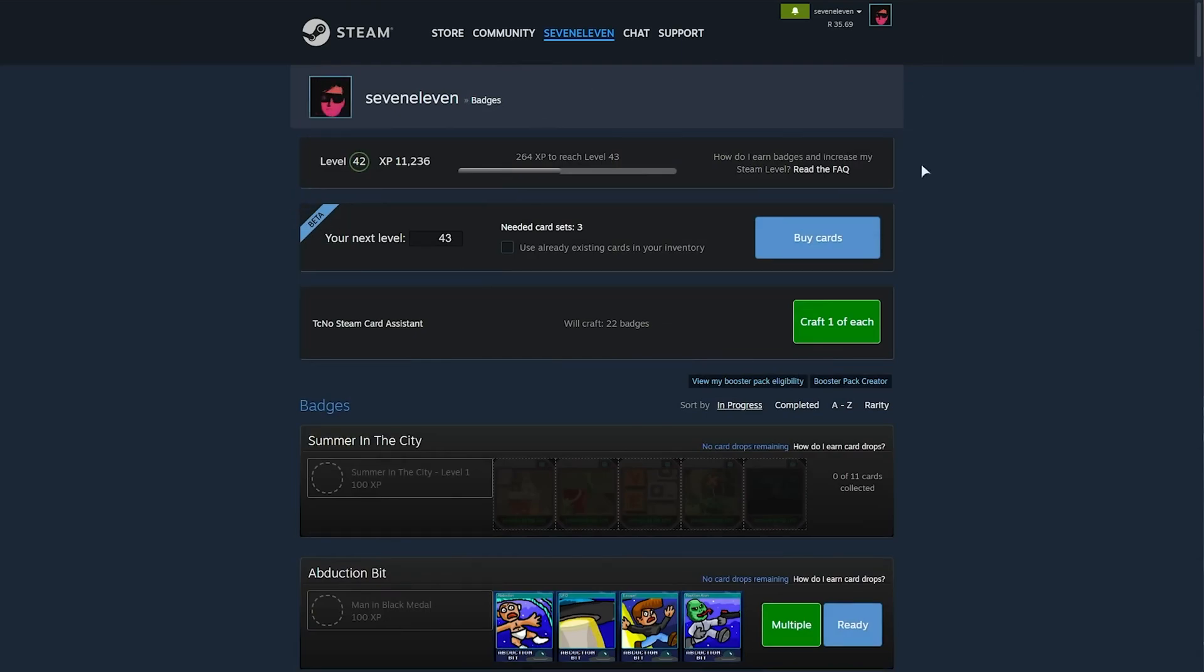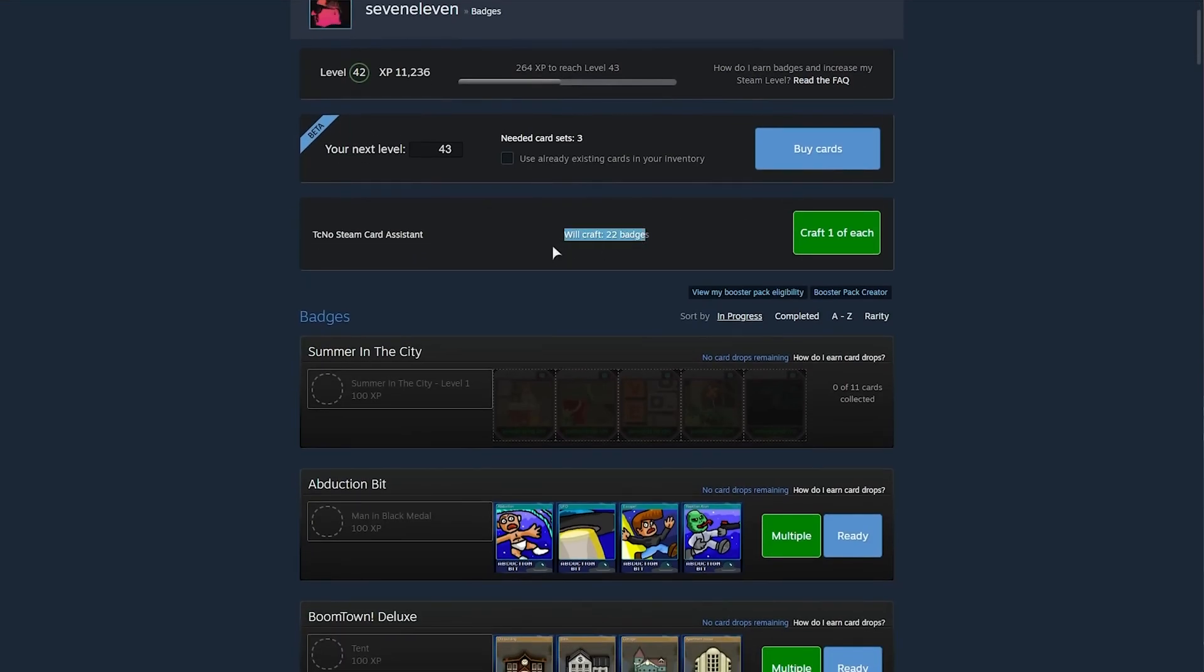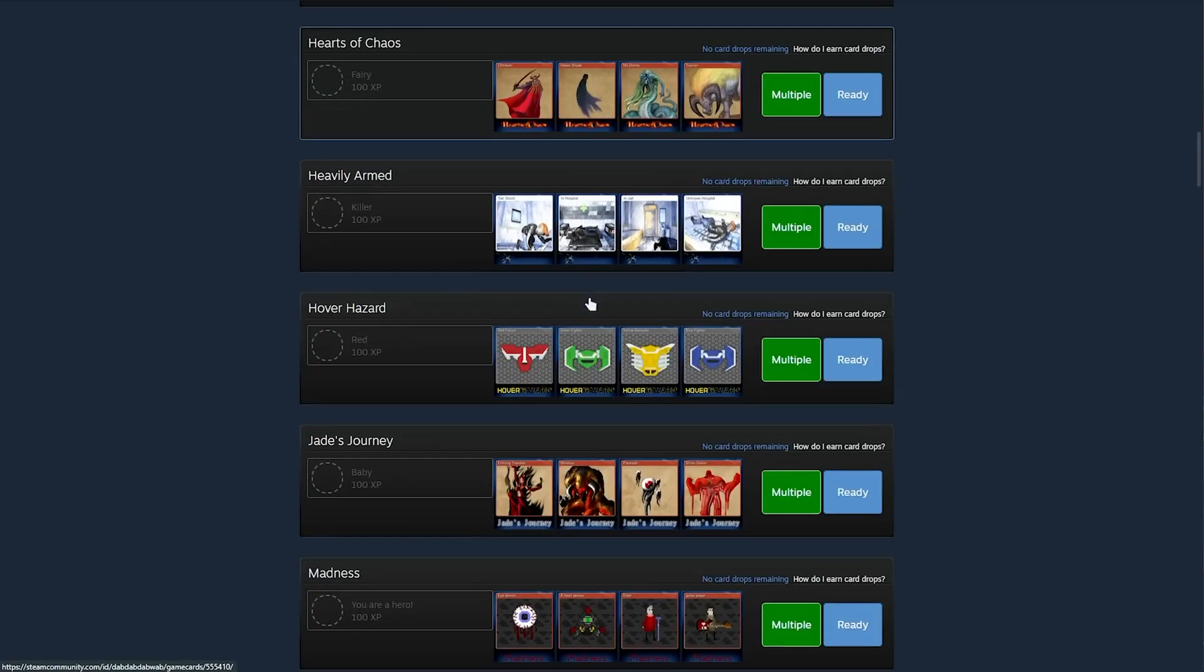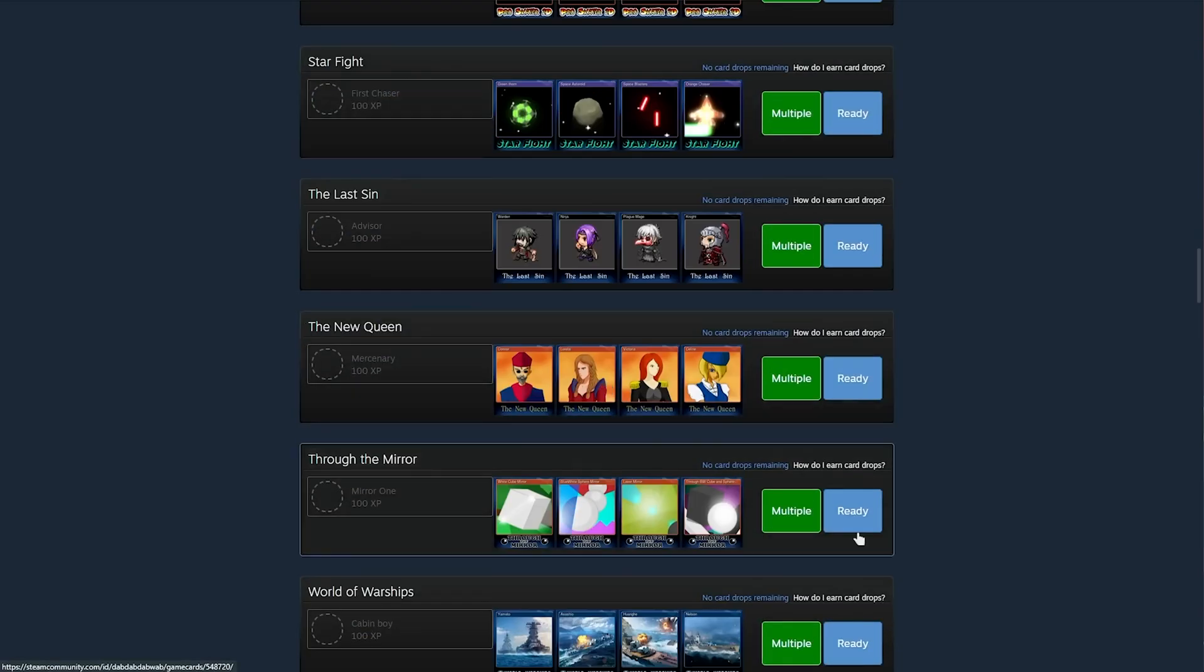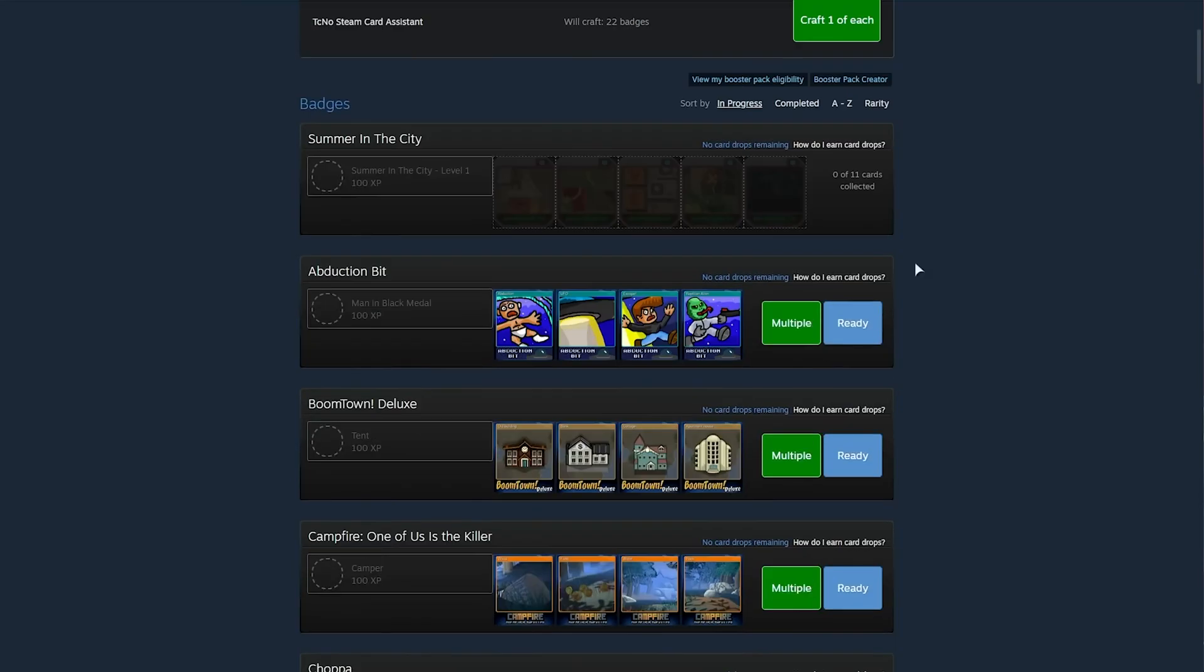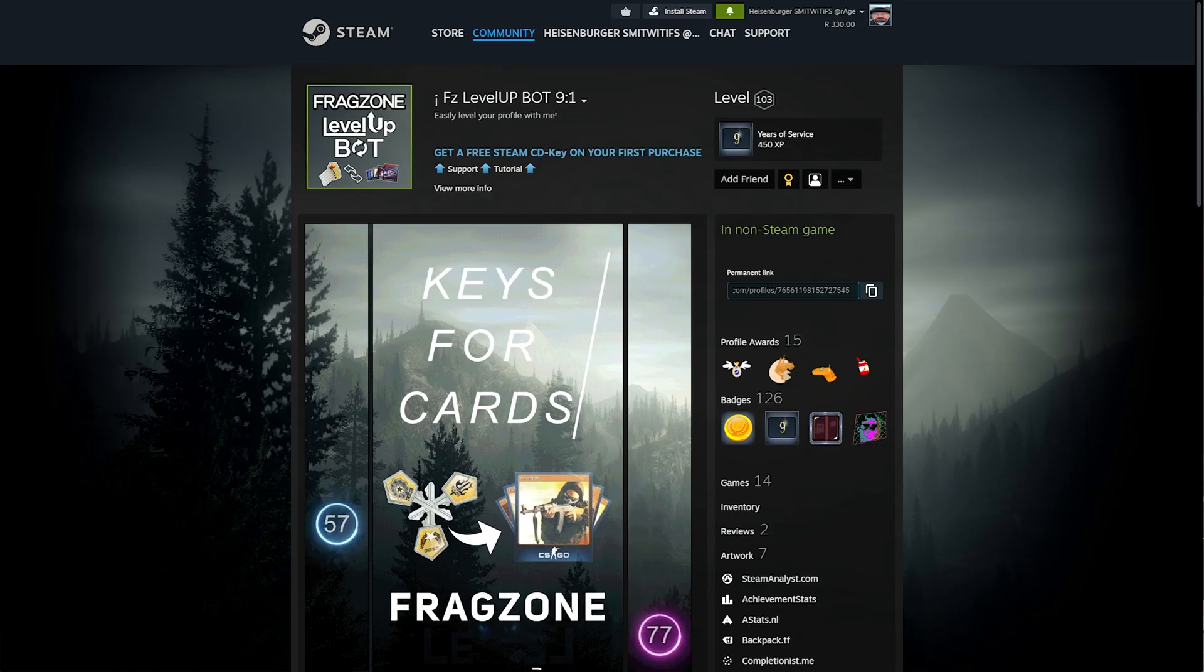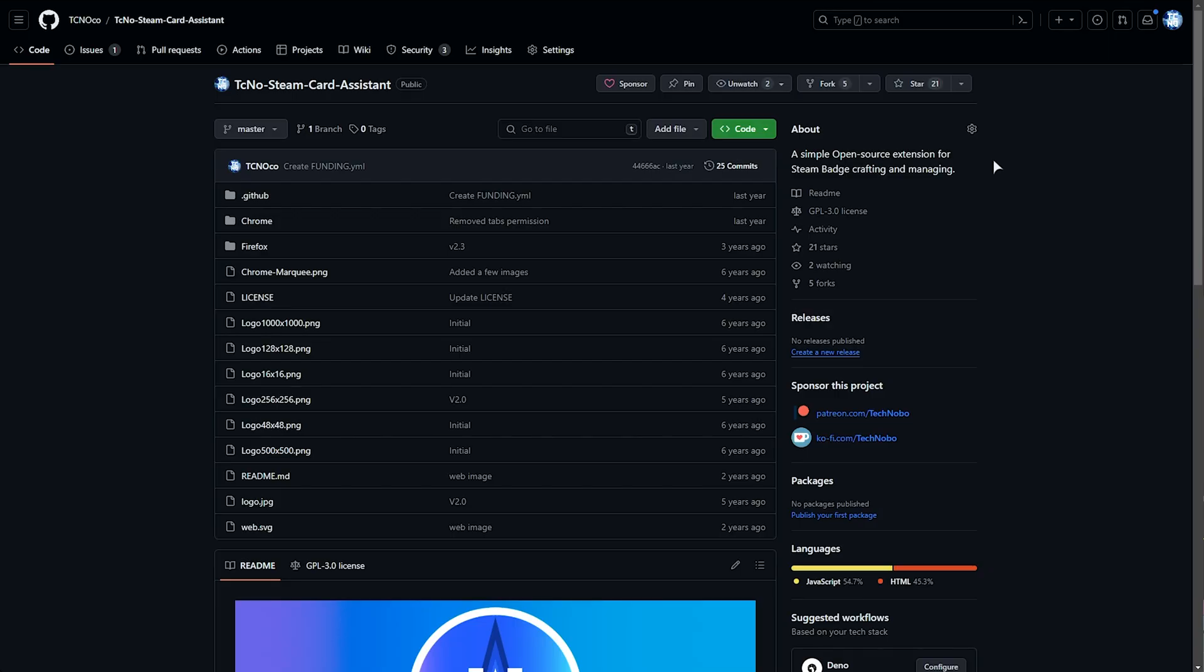After a massive trade, you'll end up with a huge number of badge sets. When you head across to your badges on your profile, you'll likely see a lesser number, but that's because you have multiple levels per game. You can craft all of them manually, or you can craft all of them at once, or you can use a browser extension such as the Techno Steam Card Assistant, which I created.